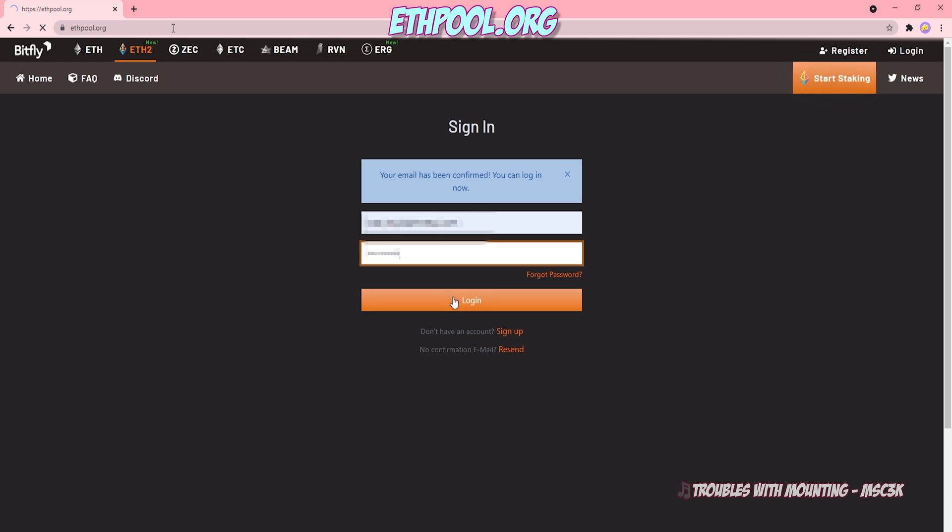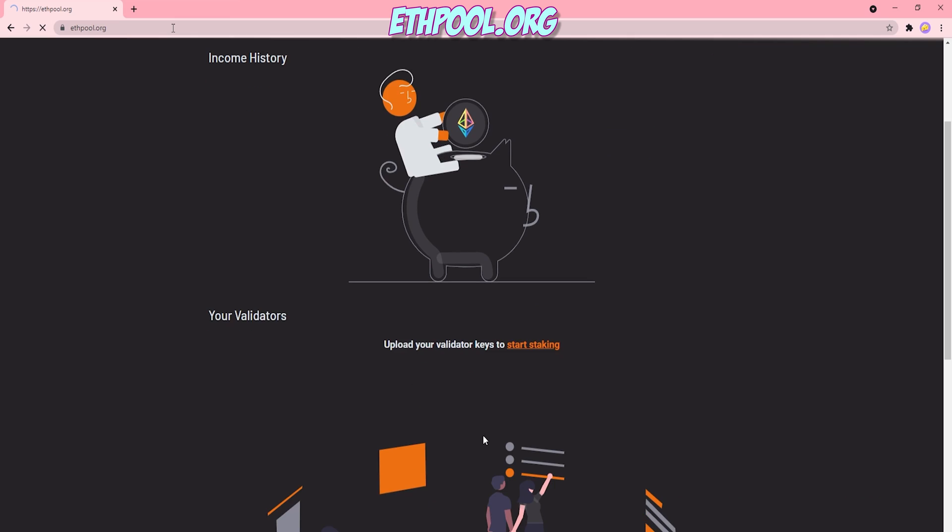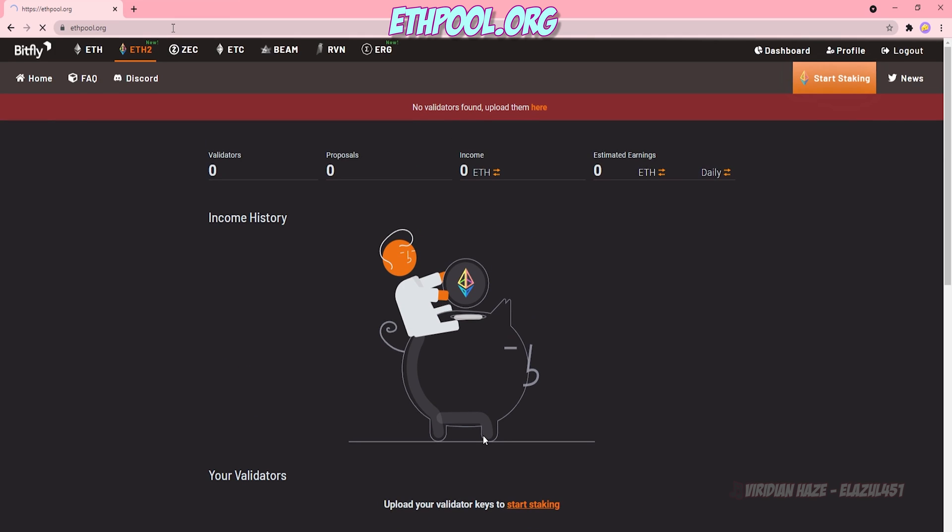And you'll be on the dashboard. I don't have anything set up here because I have no validators registered. They've proposed no blocks. I have no earnings to look at. So let's click on Start Staking.